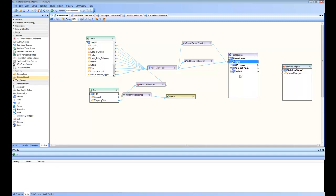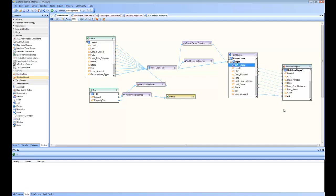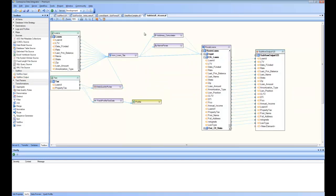And if I want to do this subflow for California loans, I will drag and drop the California loans onto subflow output, and now this subflow output will represent this entire logic. I can save it, and this is how I have created this subflow.